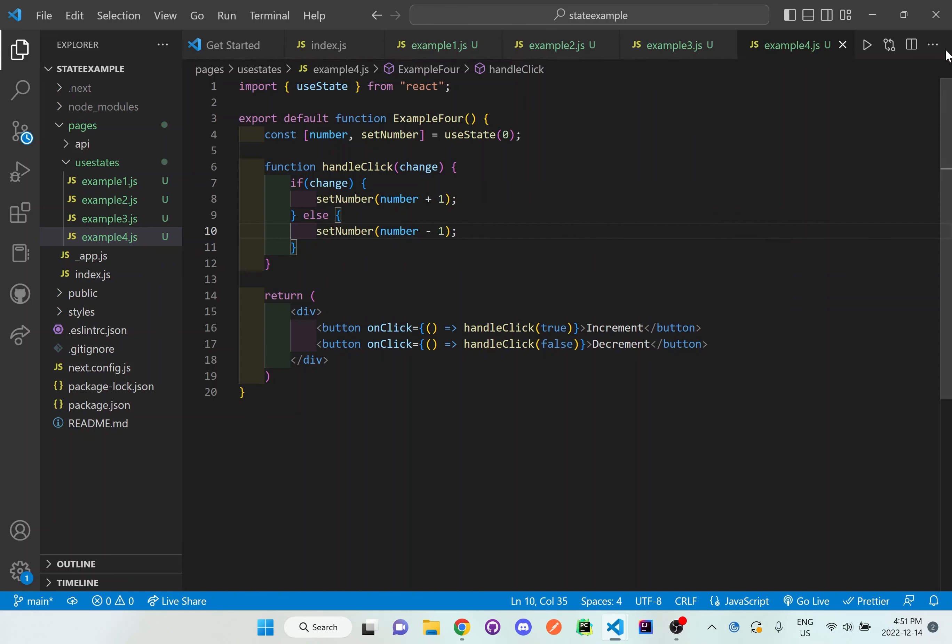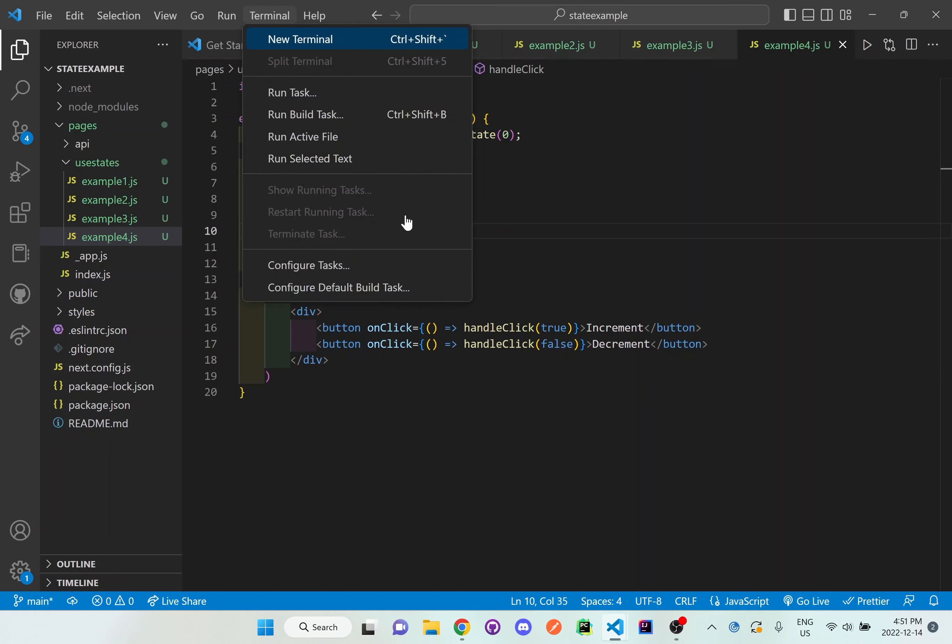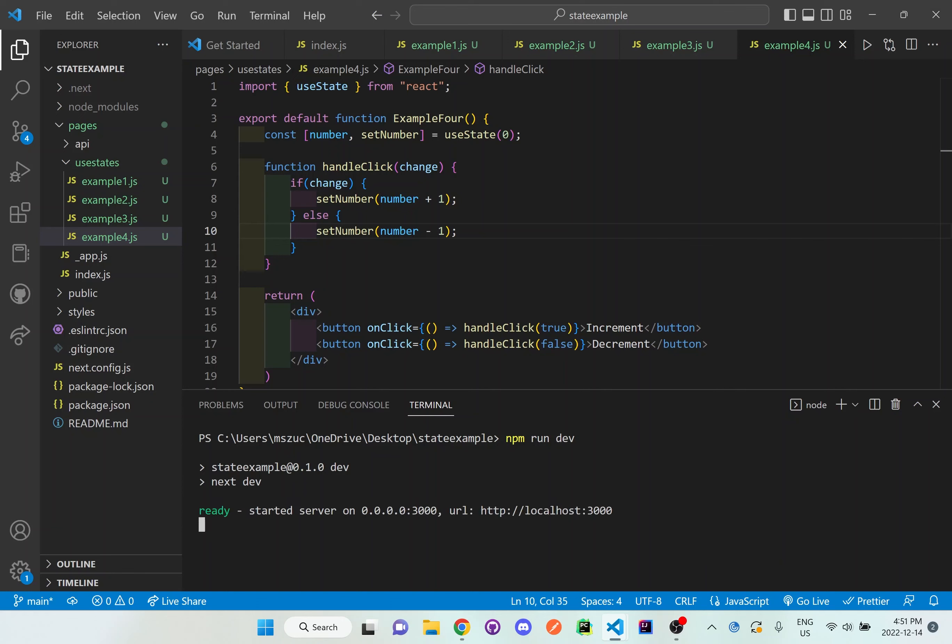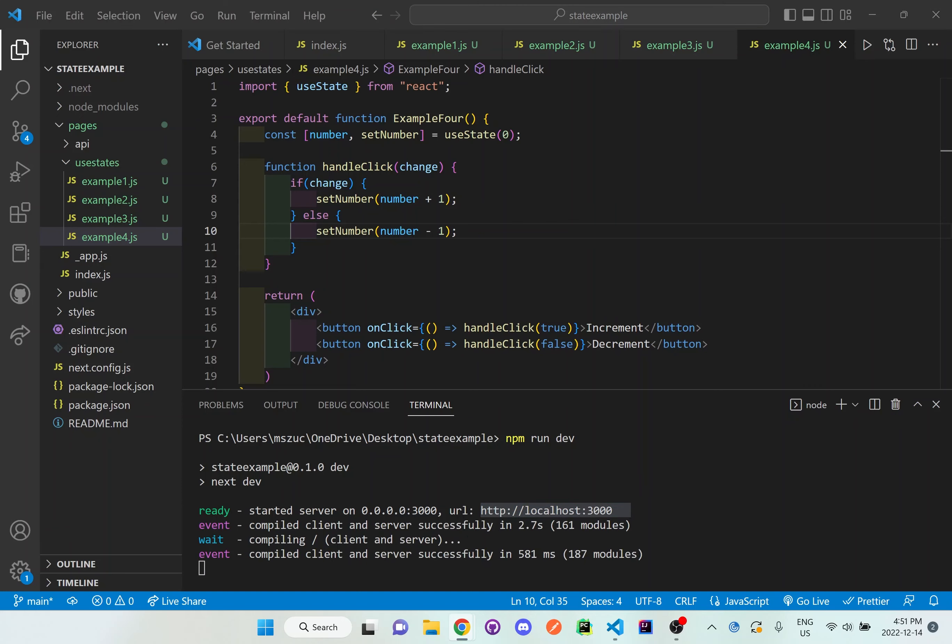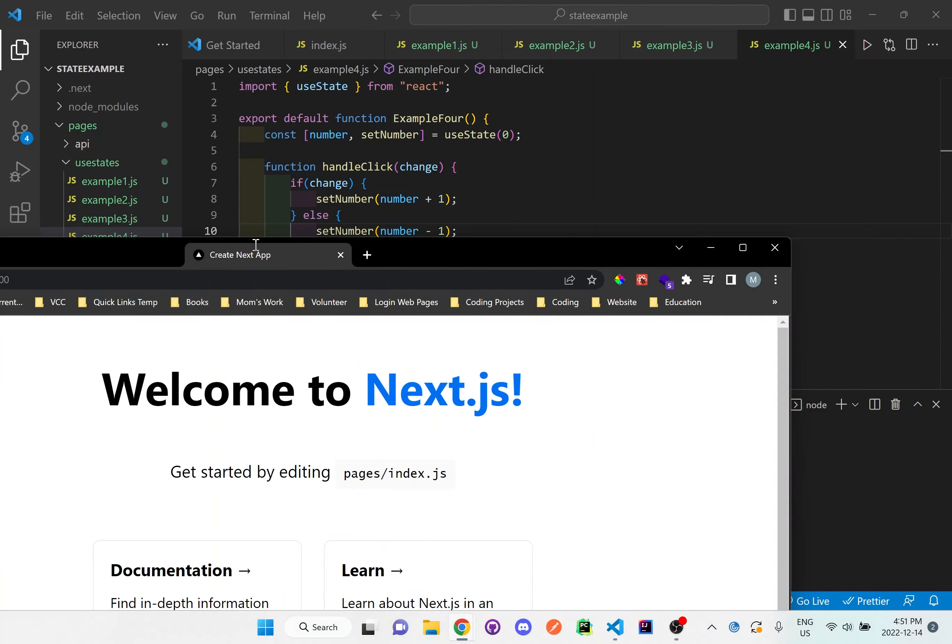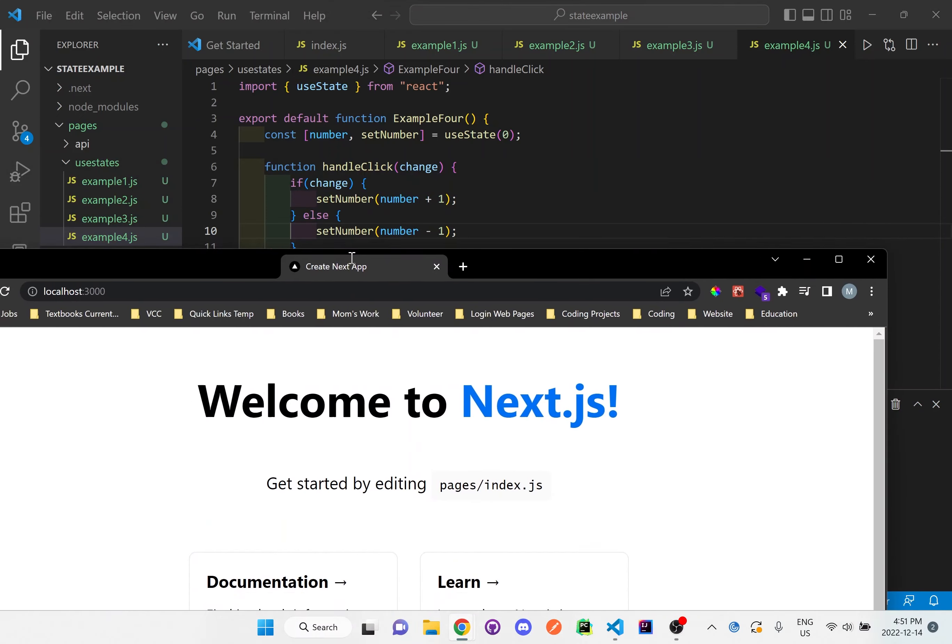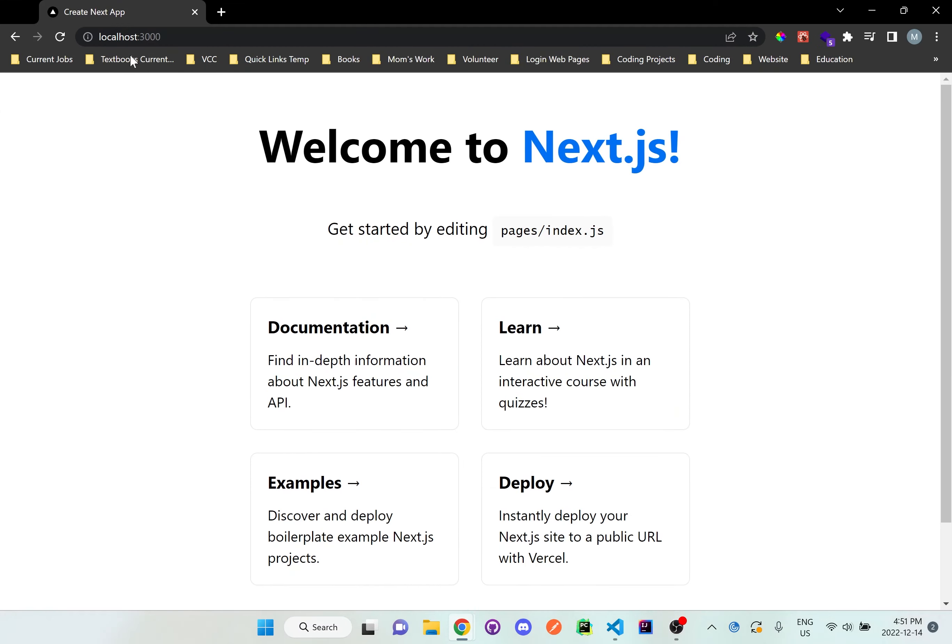So I'll just do this for right now and let me just run this in the terminal. And I'm going to go to localhost 3000 here. And what I have to do is I have to go to use states example 4.